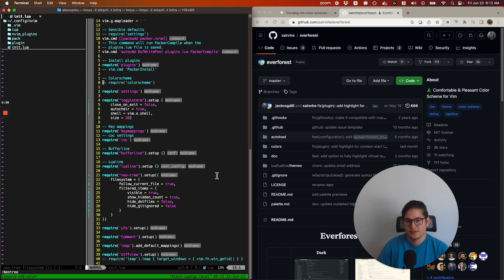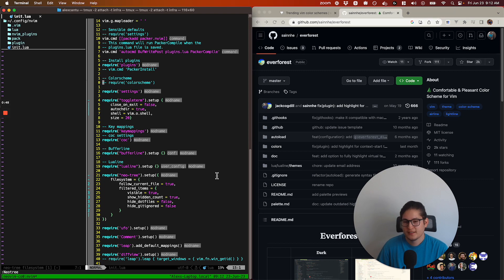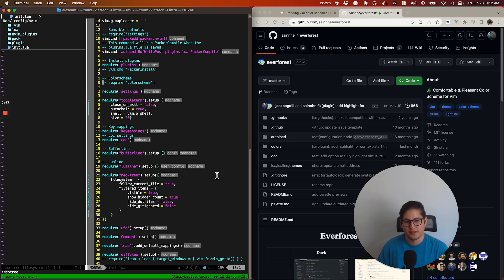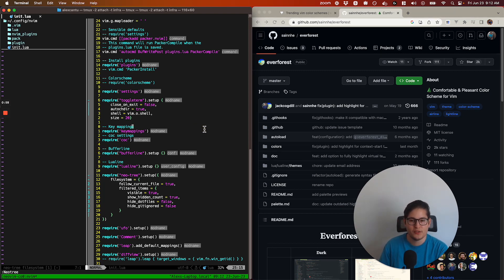Today we're going to go over how to install Everforest, which is one of my favorite color schemes, how to configure it, and how to make certain changes to it if you want. It's going to be a quick video. Let's hop in to how to install it.